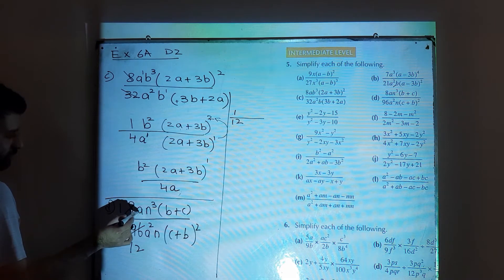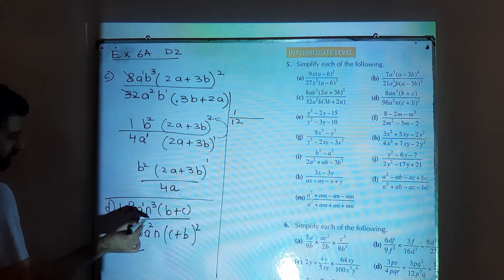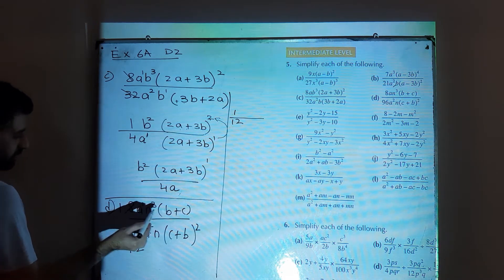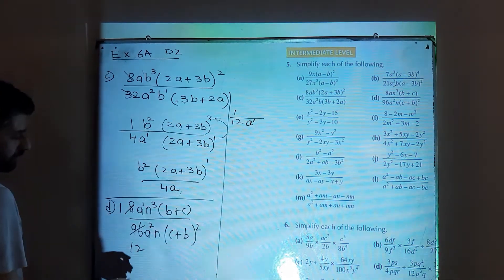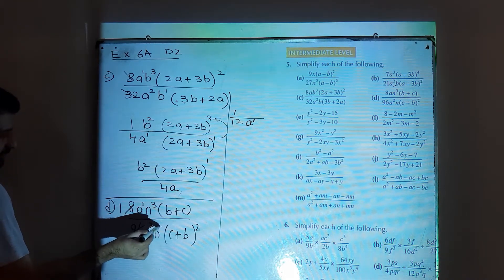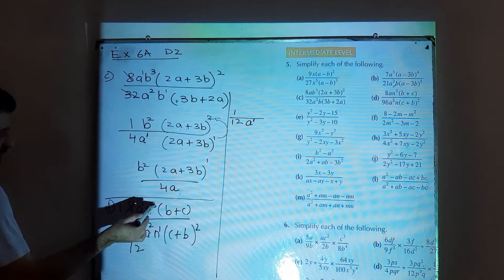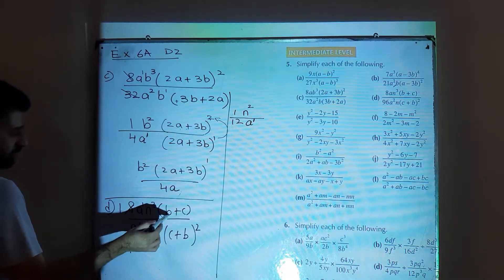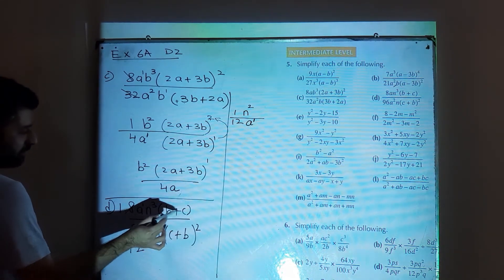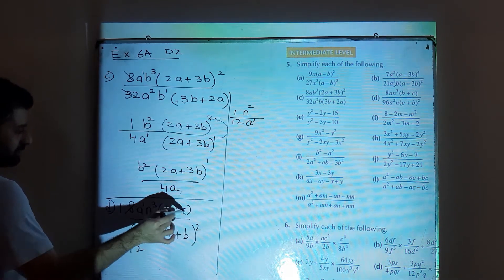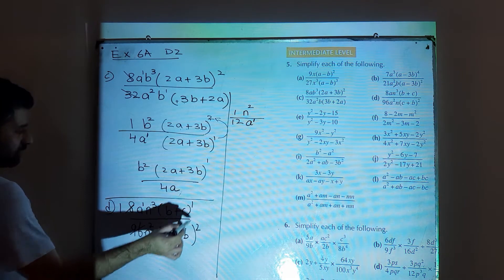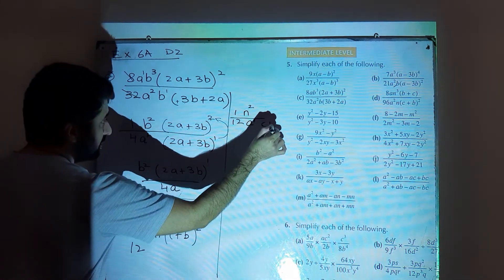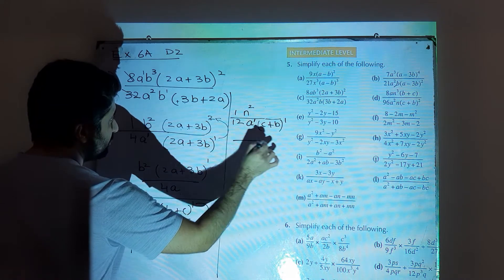Work on powers of a: a power 1 and a power 2 — shift a power 1 to the denominator, subtract from a power 2, giving a power 1. Then work on powers of n: n power 3 and n power 1 — shift n power 1 to the numerator, subtract from n power 3, giving n square. Now (b plus c) and (c plus b) are the same; shift one to the denominator and subtract from 2, giving (c plus b) power 1. This is the solution for question number 5 part d.